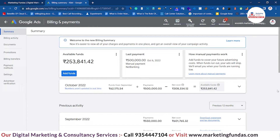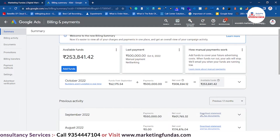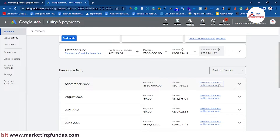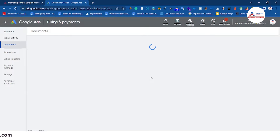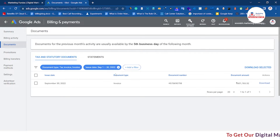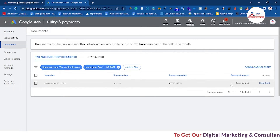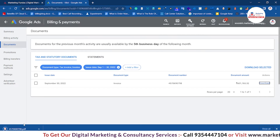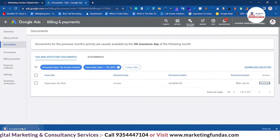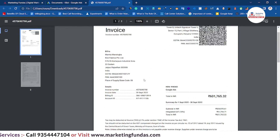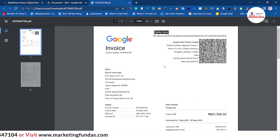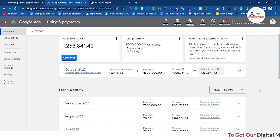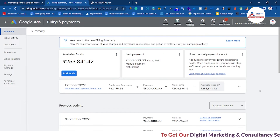To download the invoice, go to Billing Activity. You will see a button that says Download Statement and Tax Document — click it and it will redirect you to the document section. Here you can see the issue date, document type, document number, and an action button called Download. Click Download and the invoice will be downloaded. As you can see, the invoice is generated with all the details already mentioned.